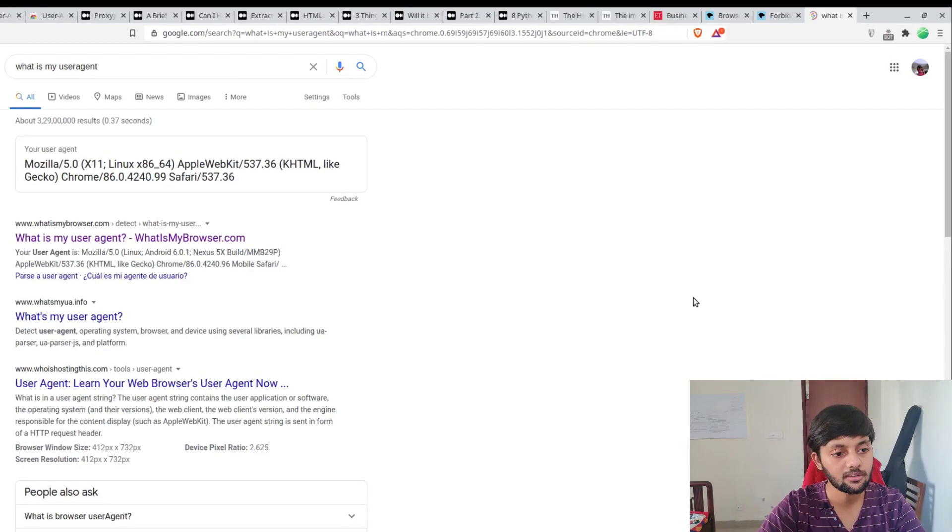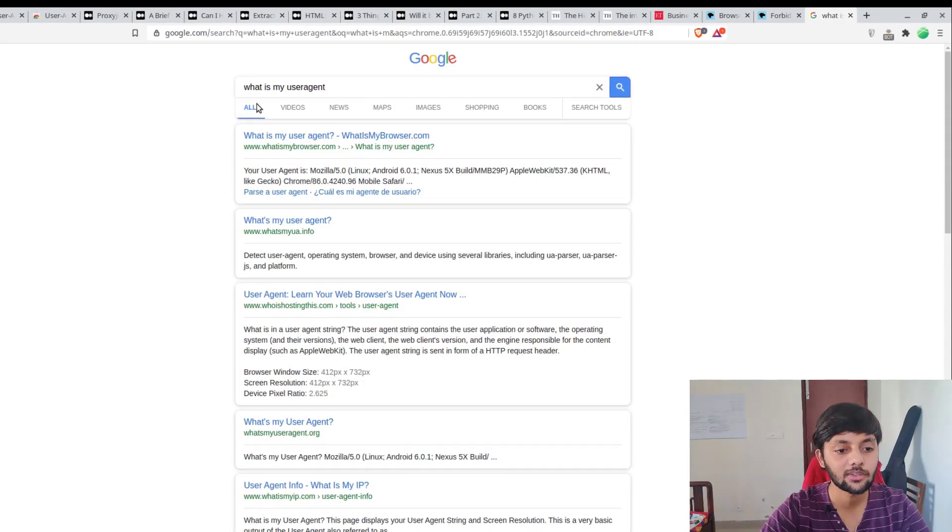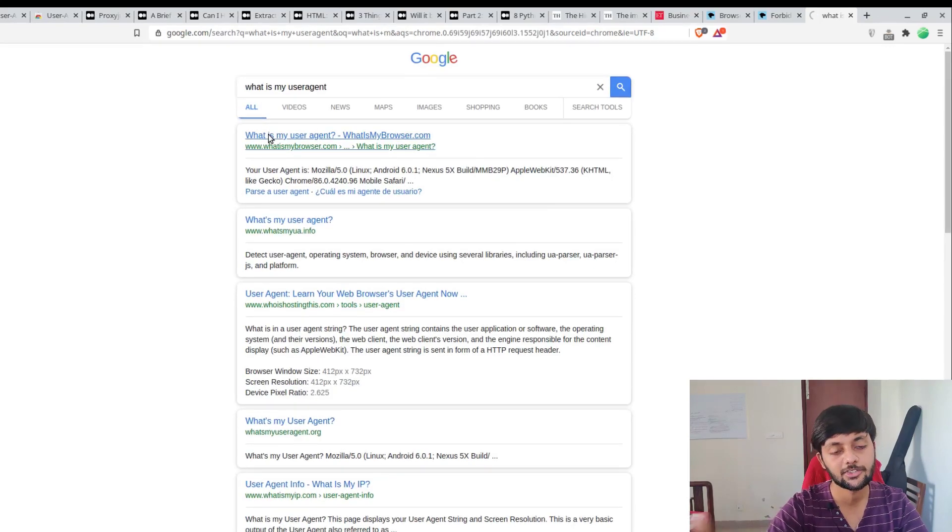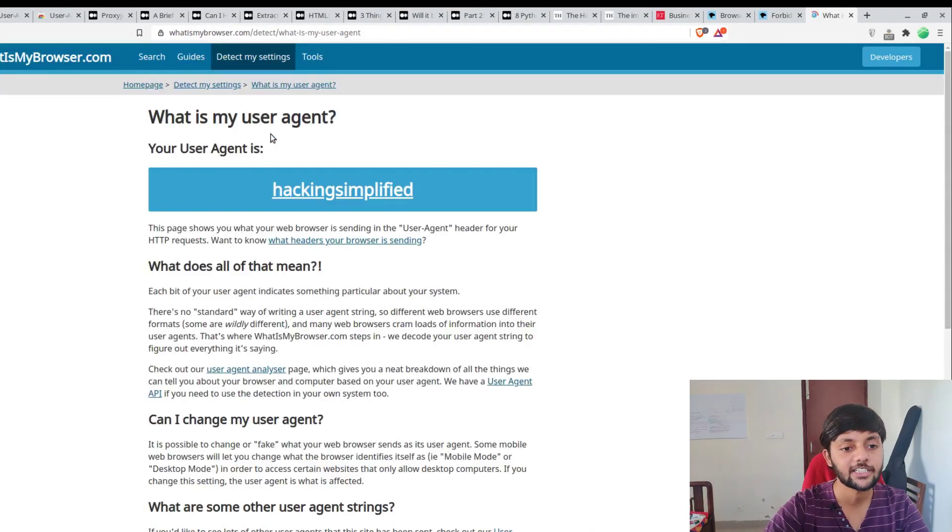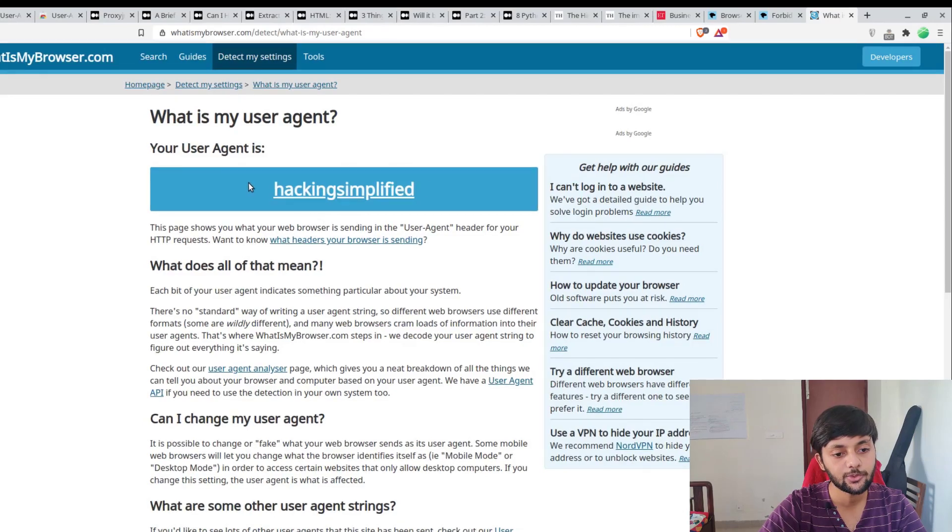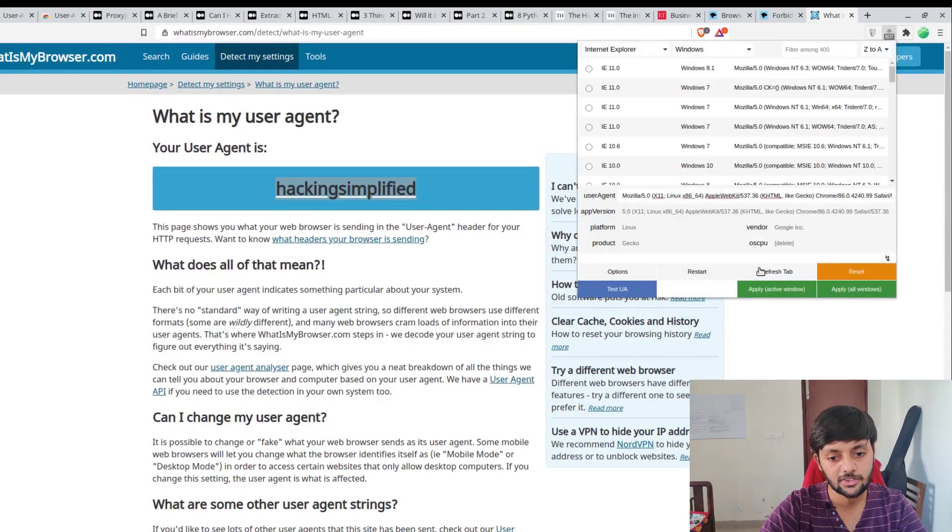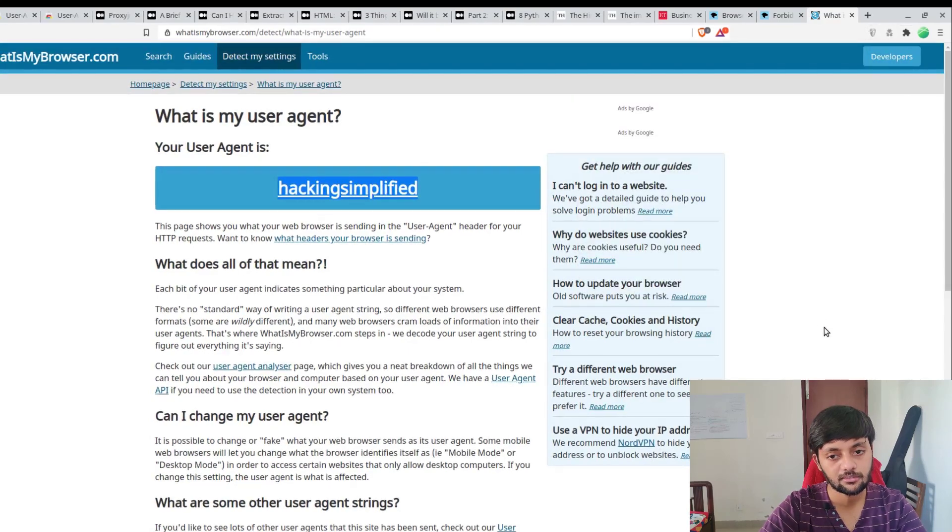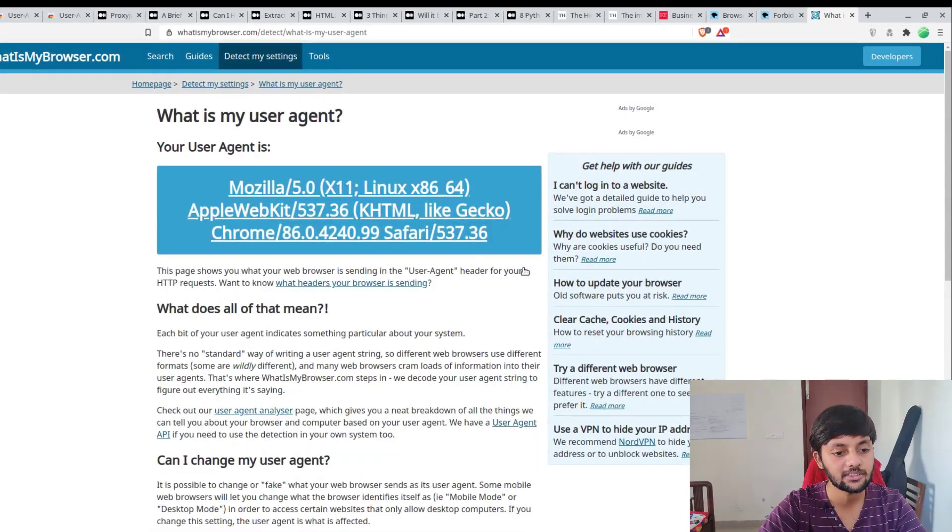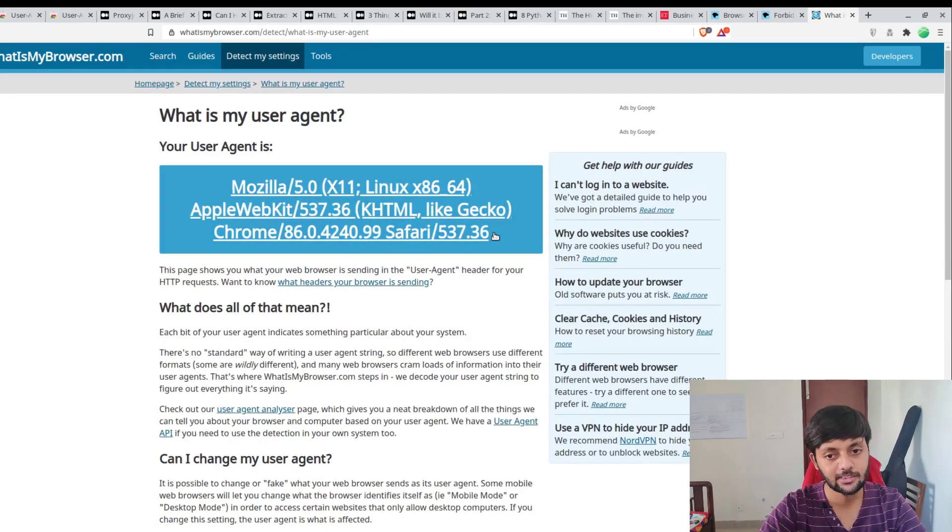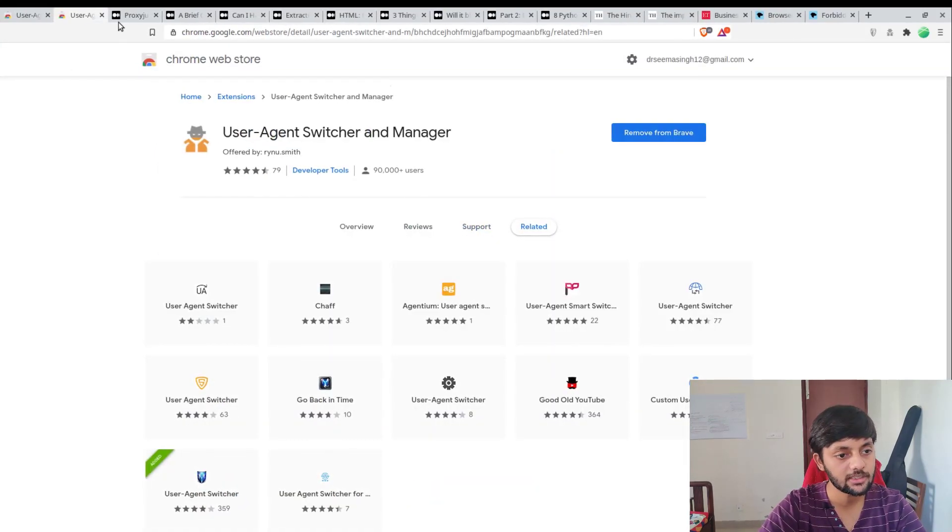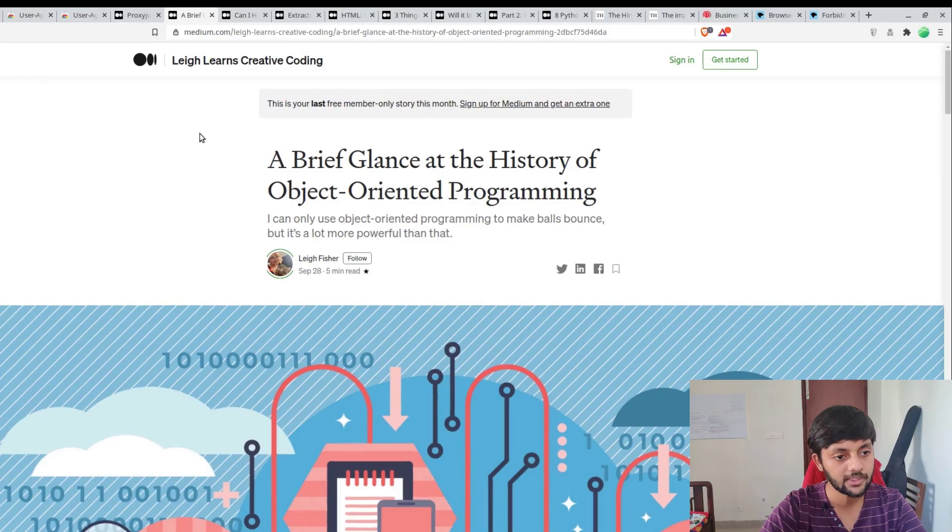I have both of these installed. Now let me first show you what is my user agent. So current user agent is this. And if I use this to change my user agent to, say suppose, hacking simplified, and I click there apply active window, for this active window it would be applied. If I refresh it you could see that the layout has changed because Google has detected it's not a desktop browser.